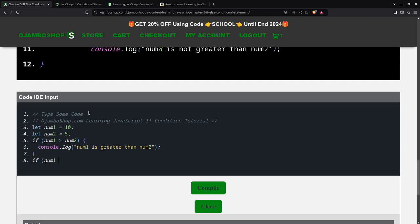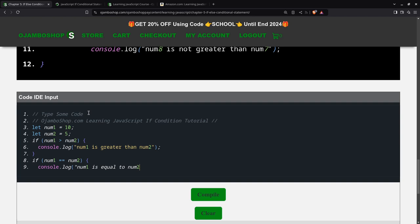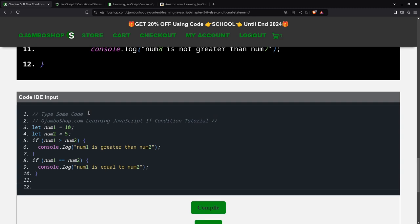I can say if num1 is equal to num2. Then, you can say console.log num1 is equal to num2. That code will be executed if it's also true.